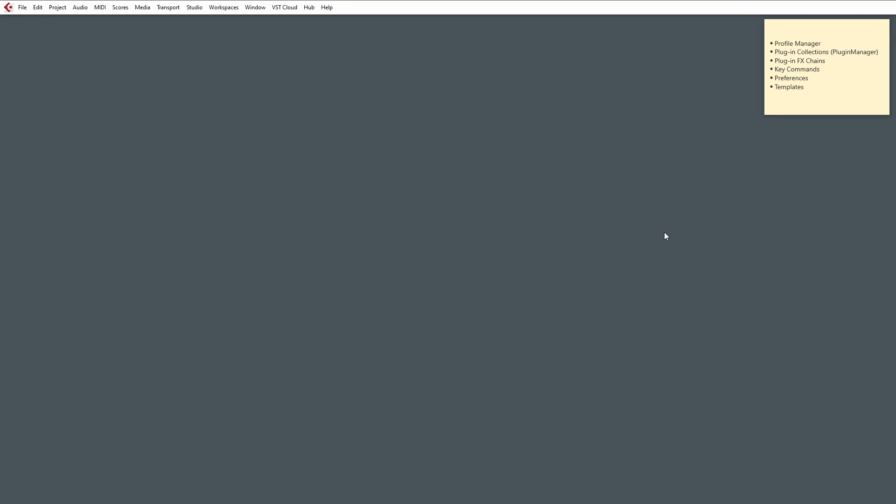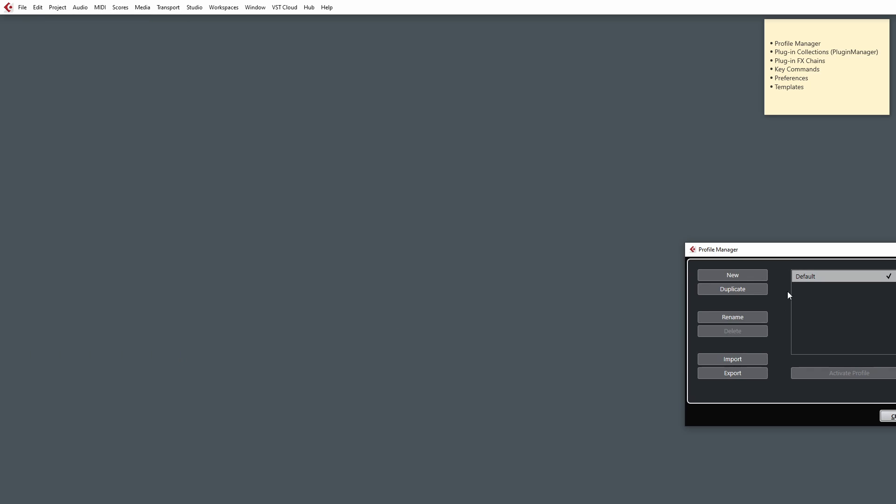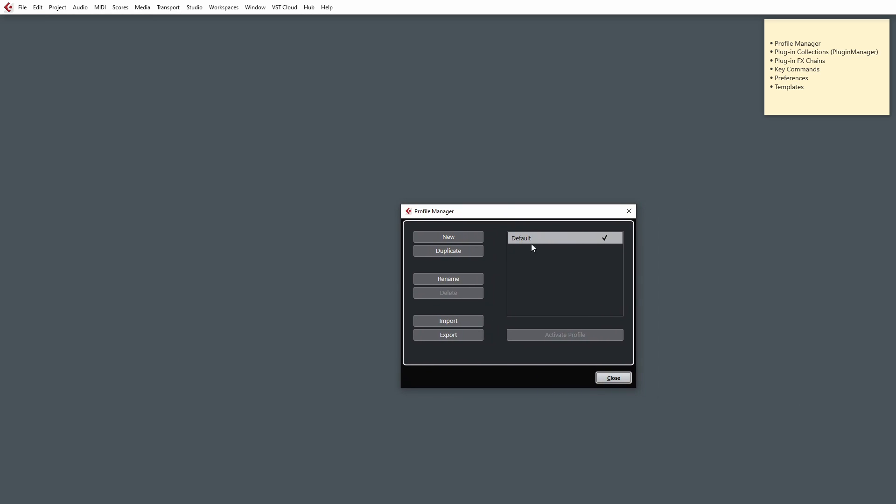Now, another really useful thing about the Profile Manager is if you go to Edit and open up the Profile Manager box here, you'll notice that for most of you, it'll be set to default. Okay, so it's the default profile.